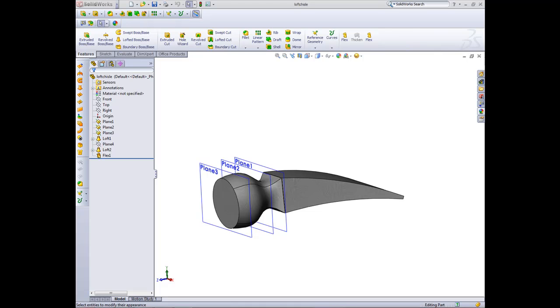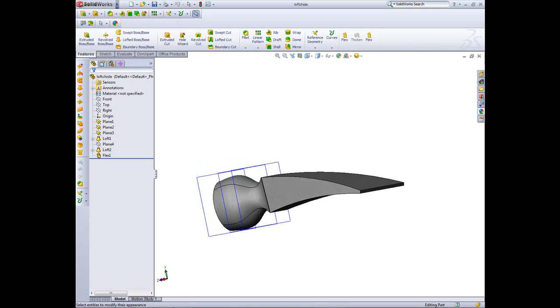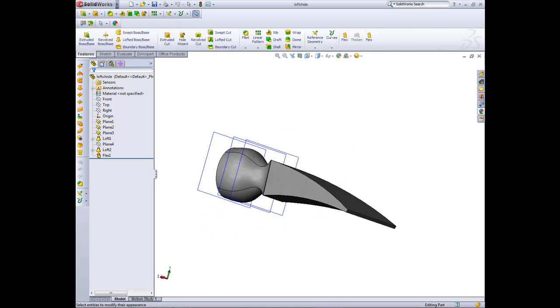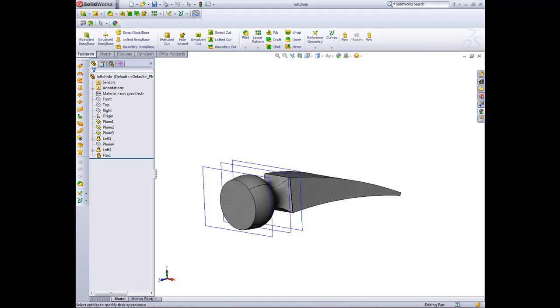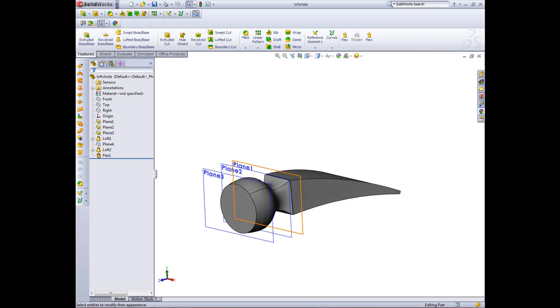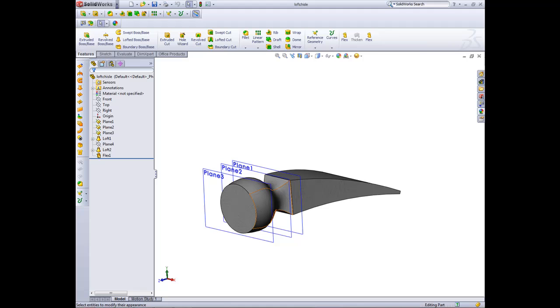Hi and welcome to the lofting tutorial on how to create a chisel. Okay, so to start off with, this is the shape that we're going to be creating using the loft tool and also the flex tool to create this curve at the end here.